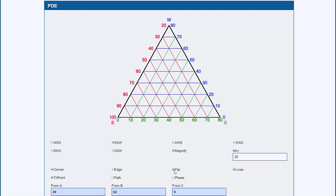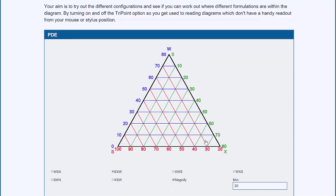Or they might flip it so that the numbers go the other way. This is all very confusing, but by using the phase diagram explorer to read out the values, you quickly become comfortable.